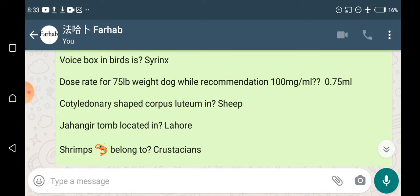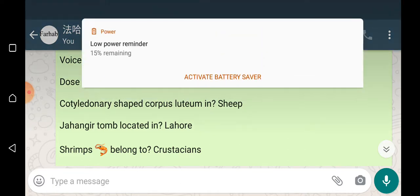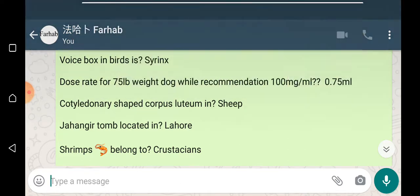The cotyledonary shape of corpus luteum is in sheep. Discoid placenta is in cats and dogs. Ruminants — sheep, cattle, buffalo — have cotyledonary placenta.